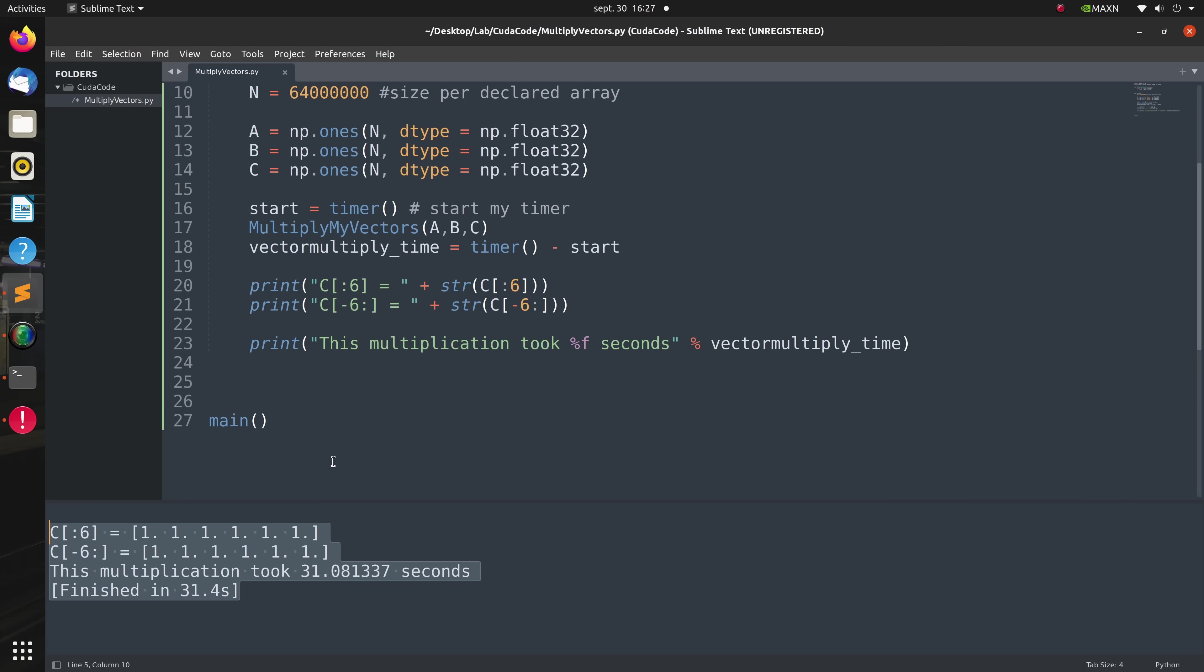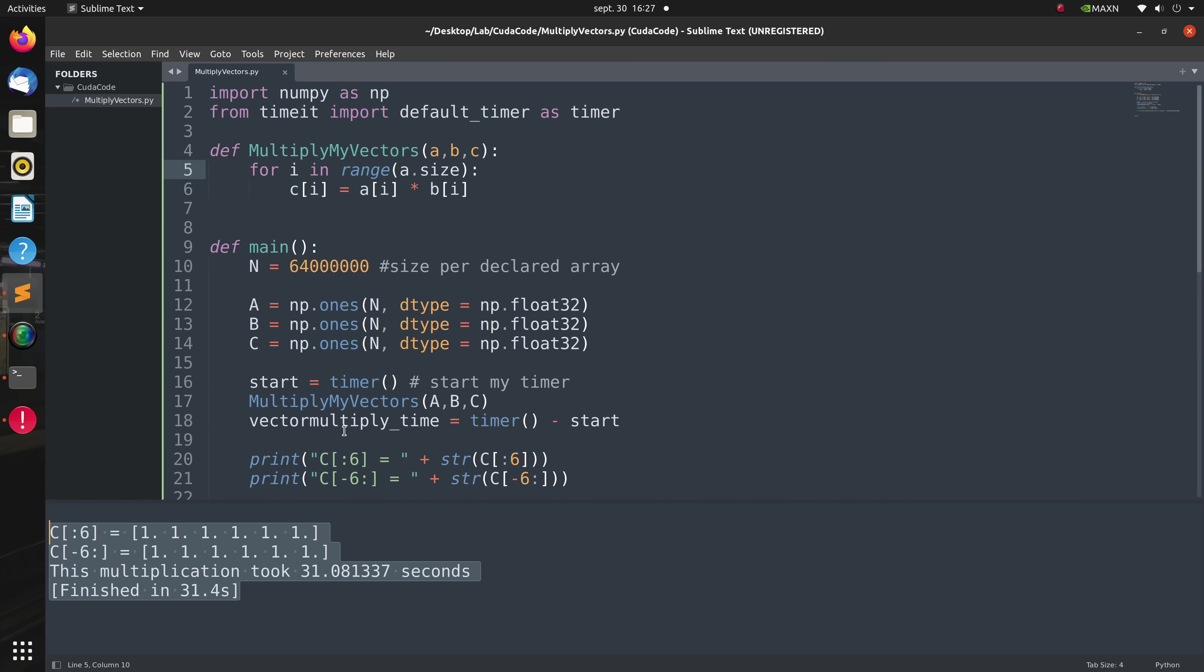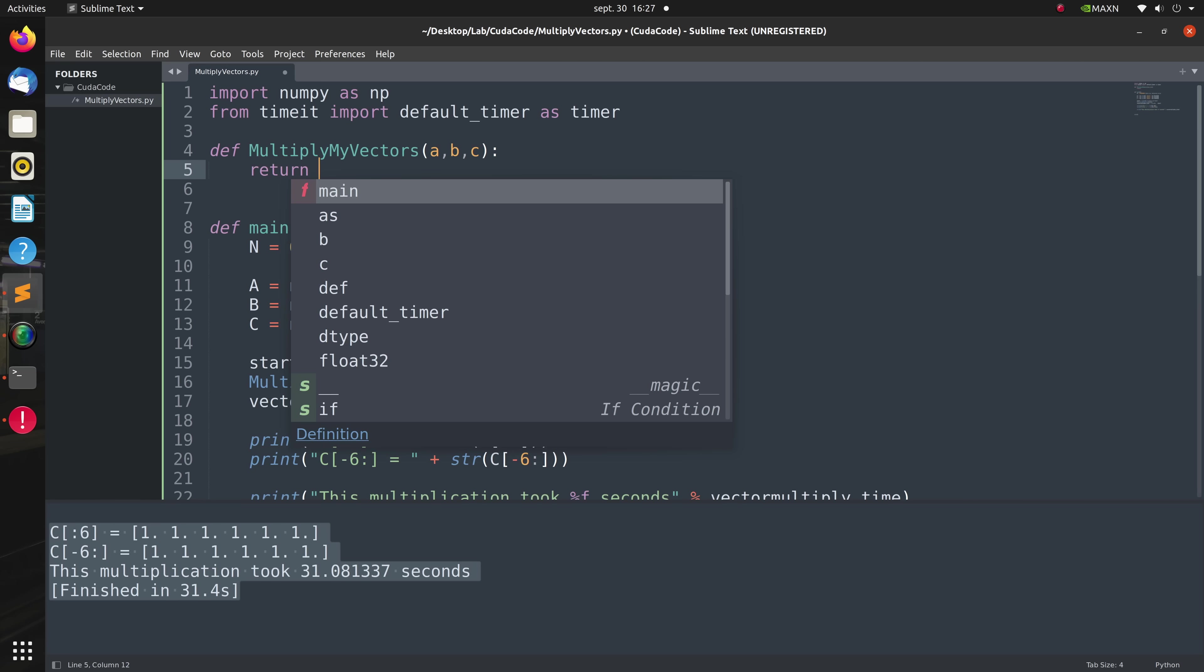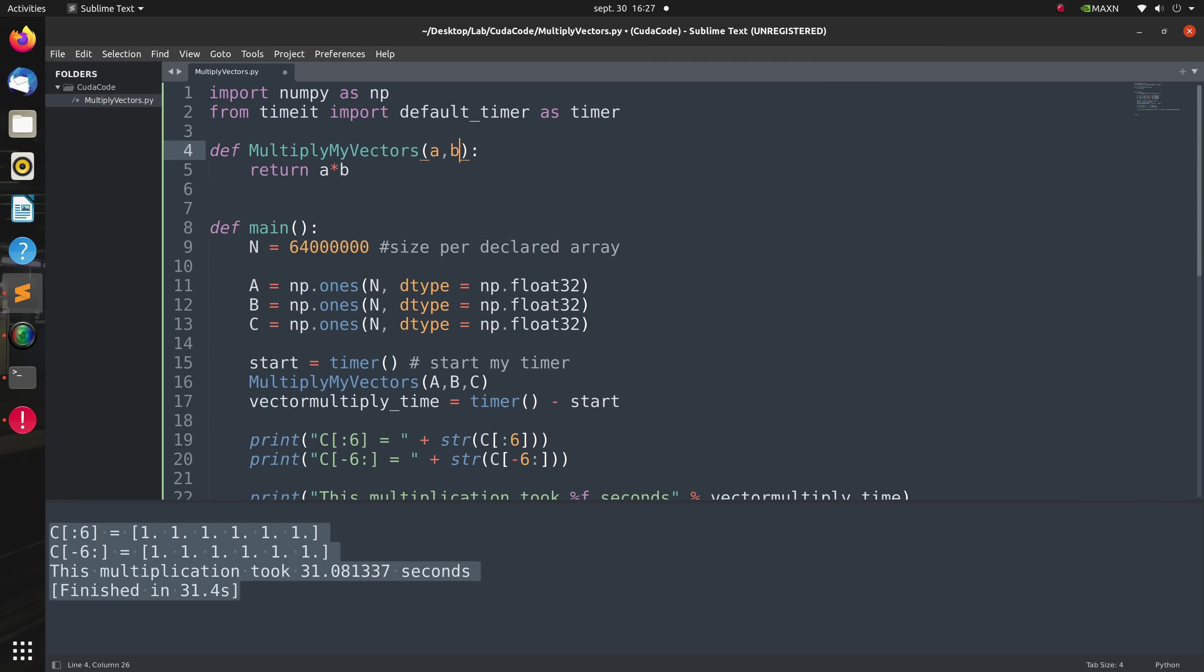Currently our multiply_my_vectors function is set up to receive all three arrays as input parameters and not return any values. The vectorized decorator expects the multiply_my_vectors function to accept some number of scalar inputs and return a single scalar output. So our first step is to take our current multiply_my_vectors function and cast it into a scalar function. To do that we return the result of scalar A times B and we no longer need to pass in C. Now the Numba compiler can apply the scalar function automatically across our numpy arrays on the GPU.